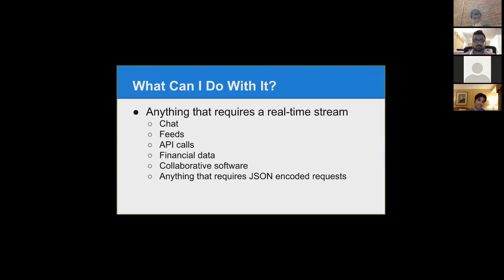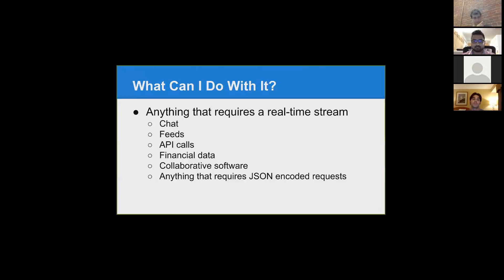Right now the only real examples are for chat applications. And then real-time feeds — Twitter could potentially be a WebSocket-based feed. And then API calls: basically instant API calls, which would be very heavy in the financial data sector, dealing with stock markets. And then just real-time collaborative software. I actually sent out a tweet maybe a month ago to DHH thinking this could be a great opportunity to build an awesome video streaming service with Rails.